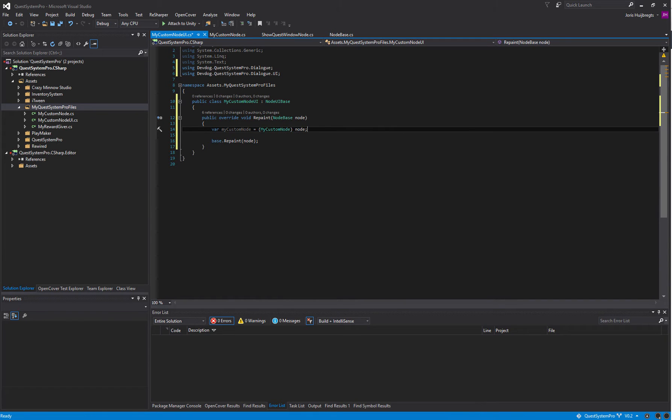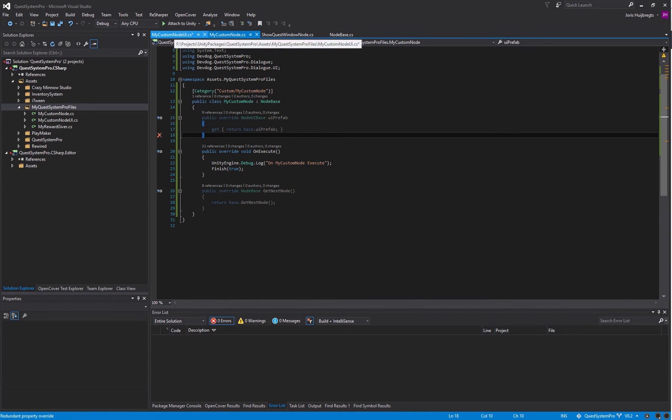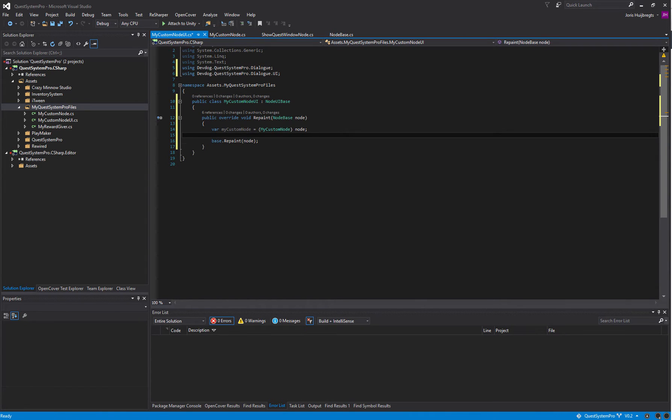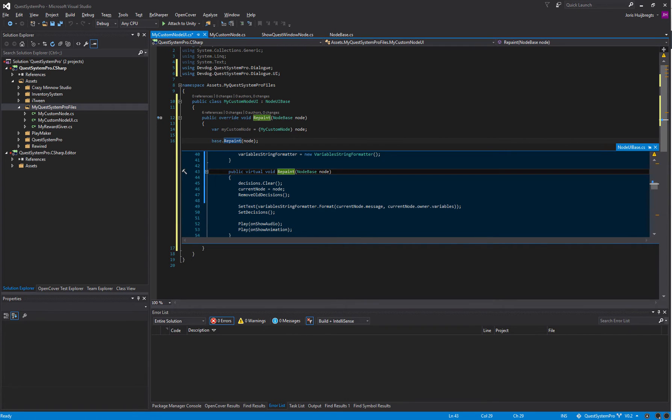The node is our custom node so we can actually cast it here and then upcast it to our own type, and then we can actually access any variables we may have here in our MyCustomNode class.